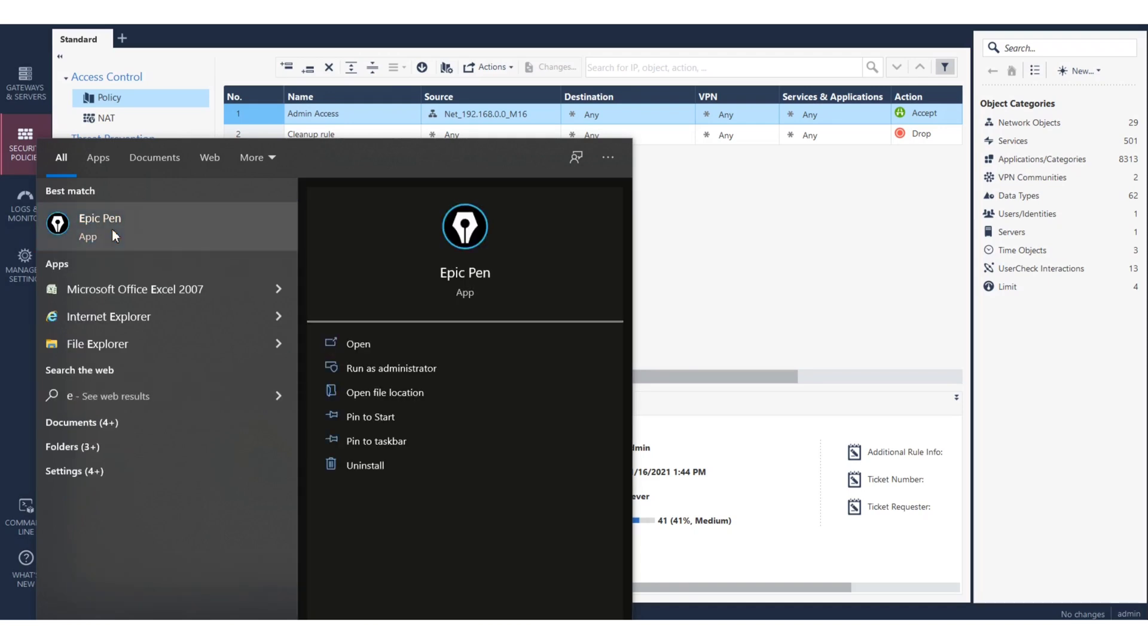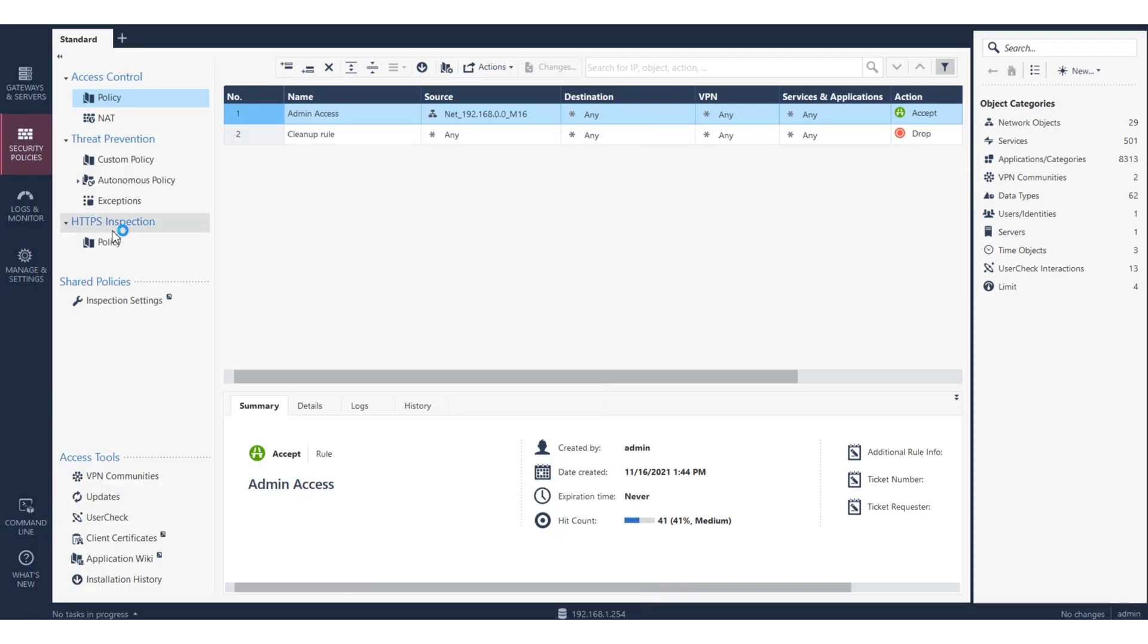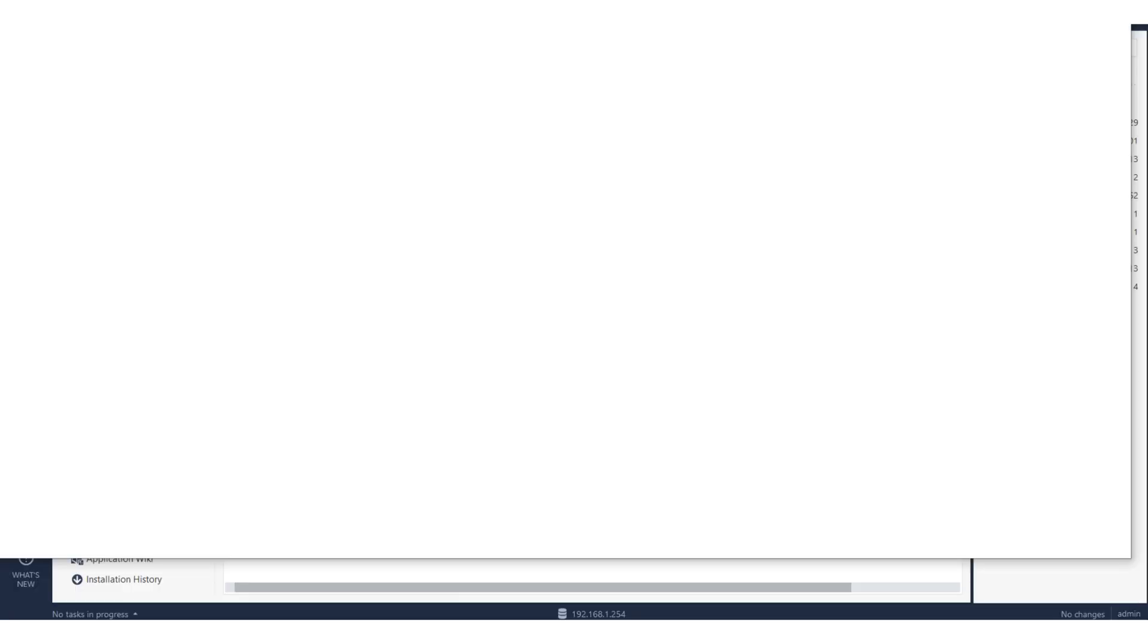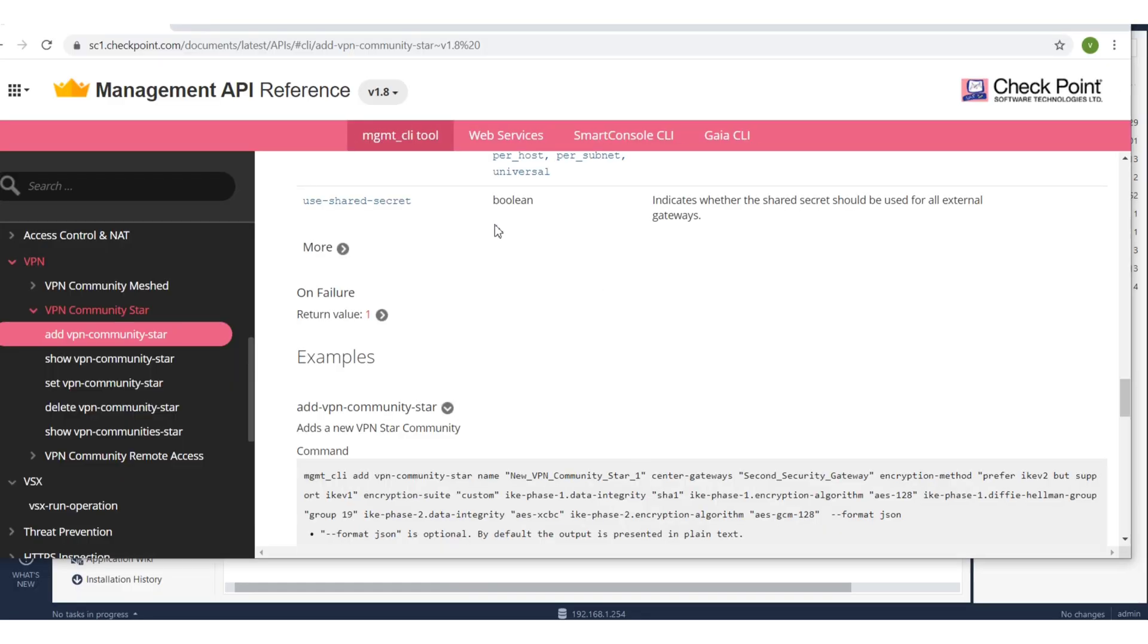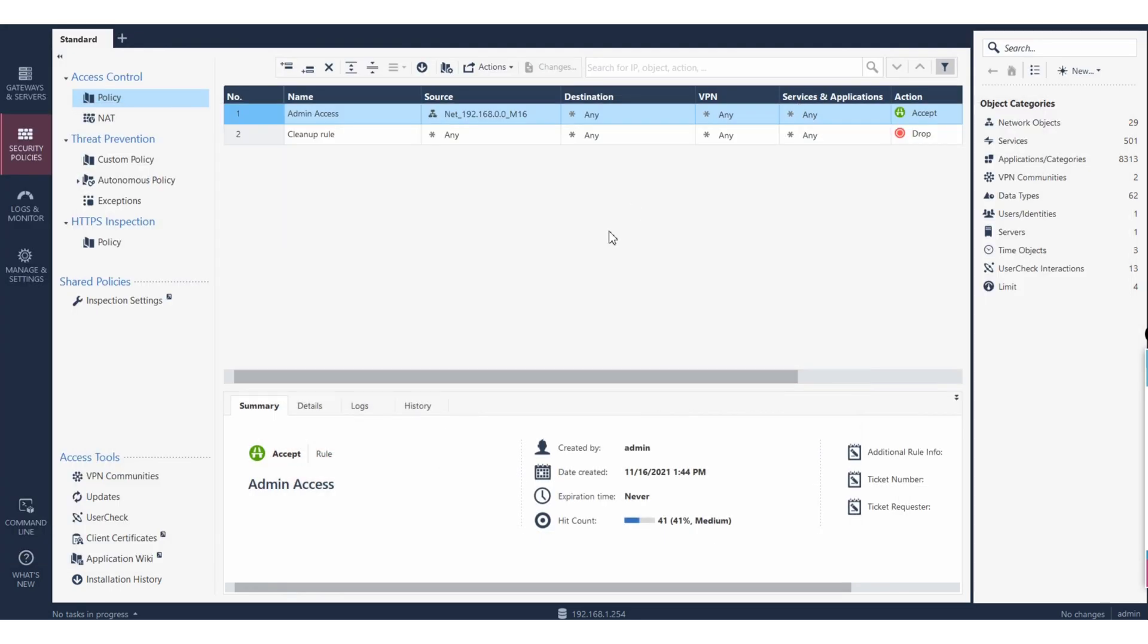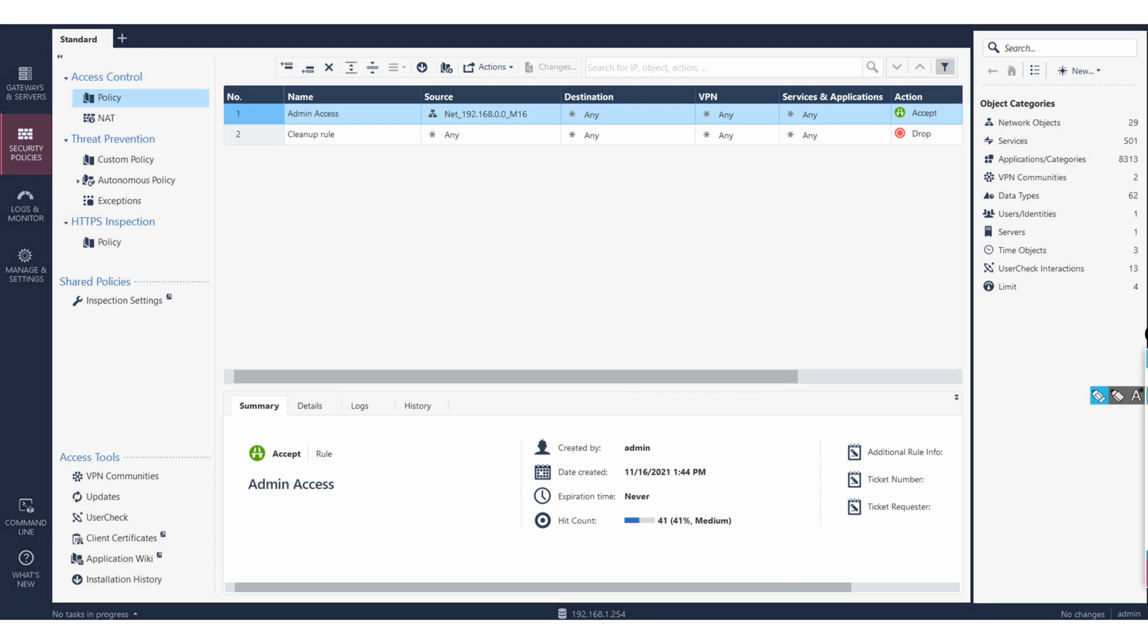And today we are going to see management API. I'll just show you what we have - management API reference guides. We'll be talking about this. So when you log into the SmartConsole, if you haven't noticed...